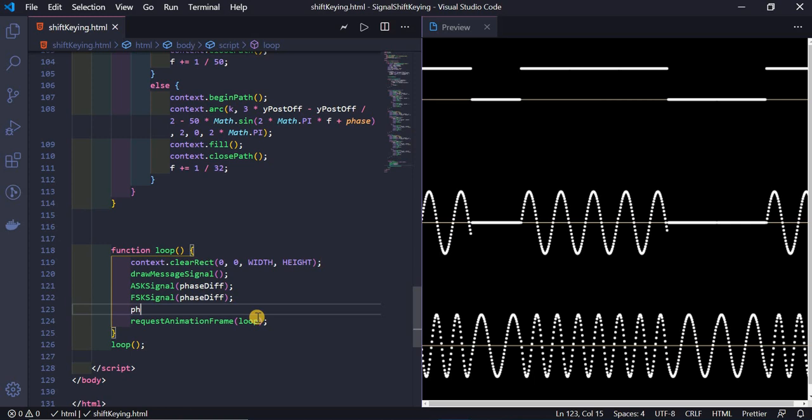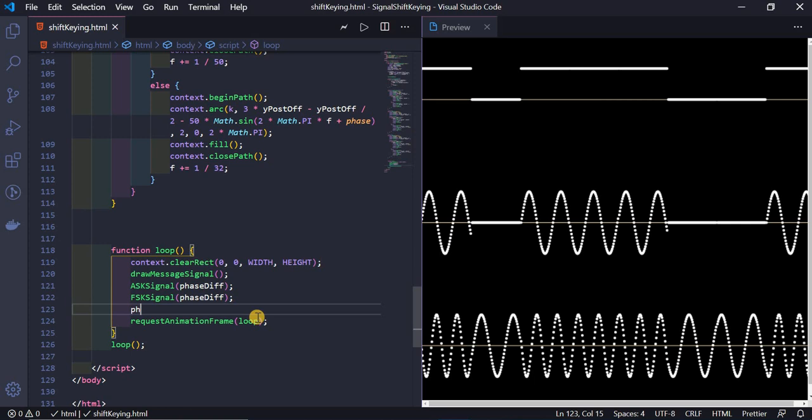After incrementing `phaseDifference += 0.05` inside the loop, the animation is now running. The ASK signal and the FSK signal are both animating correctly. This was the animation of Amplitude Shift Keying and Frequency Shift Keying signals using JavaScript canvas. Thank you for watching.